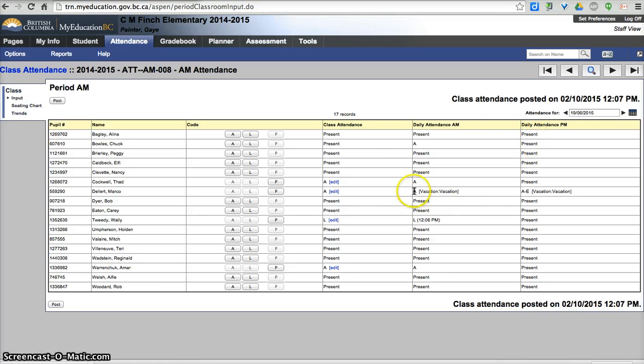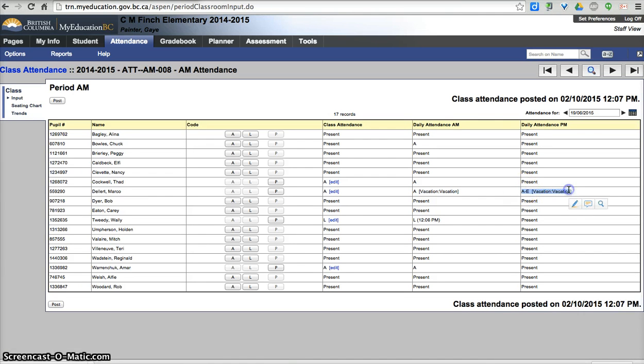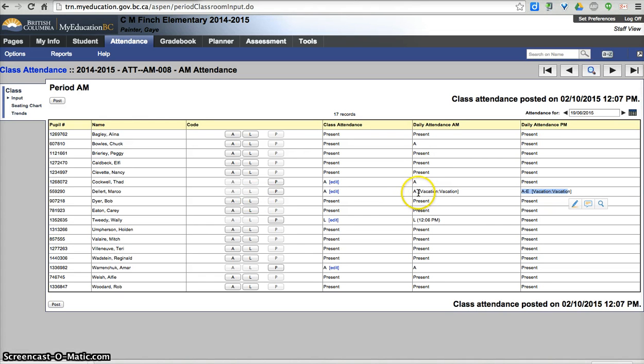The secretaries are able to enter a record in the daily attendance, which in this case they had, and they're able to actually push that back to your class attendance. In this case they hadn't done the push, but if they had pushed an absent excused over here, you would see that your absent would be grayed out because they're already marked absent.